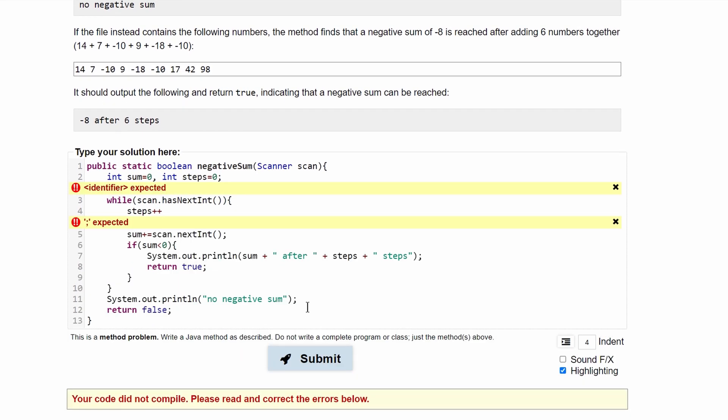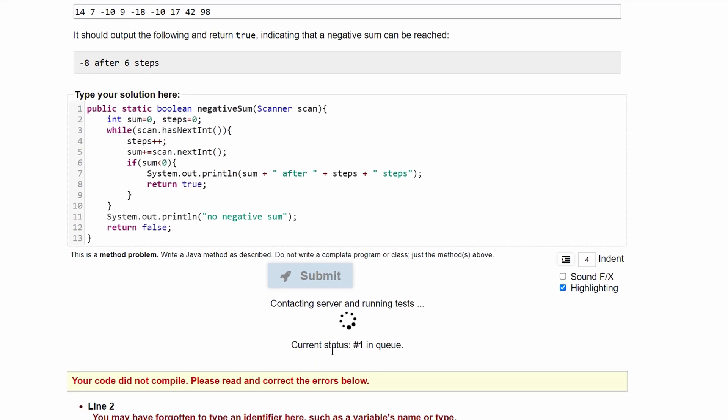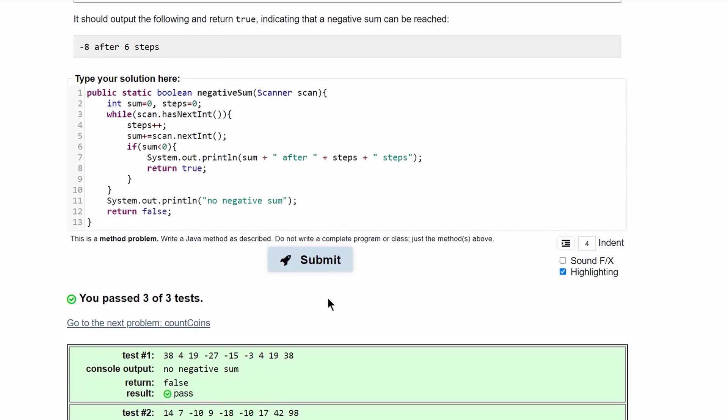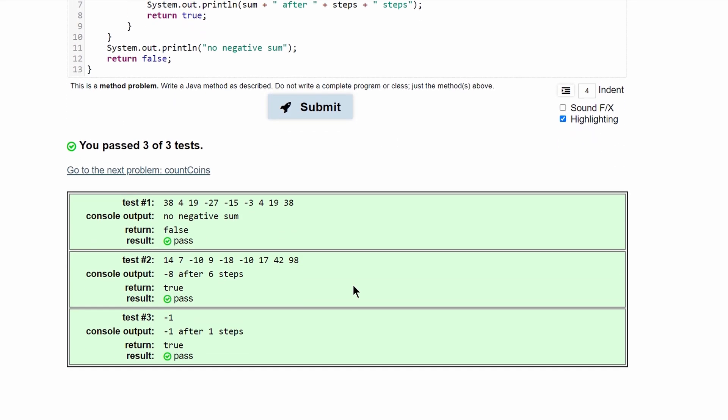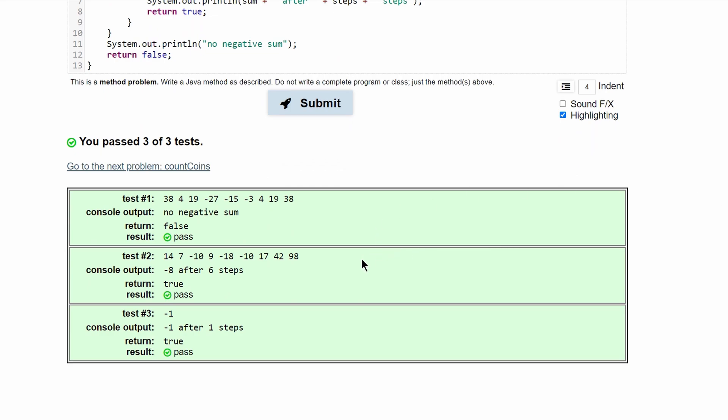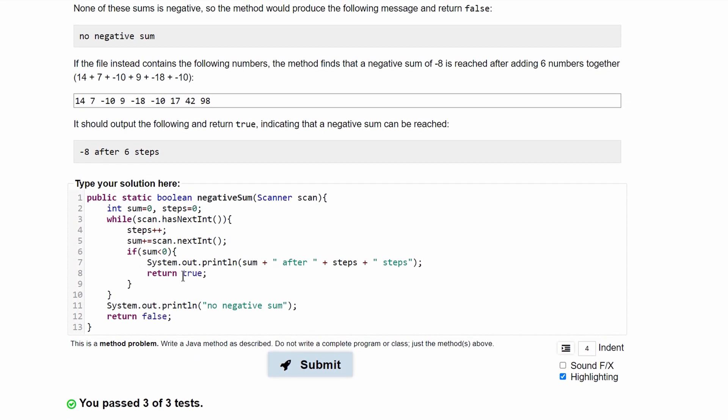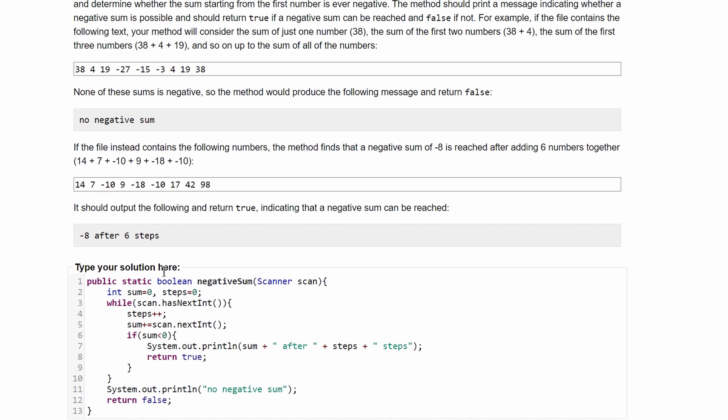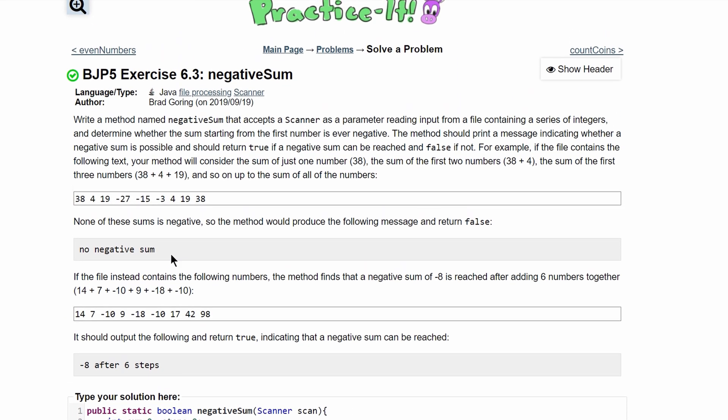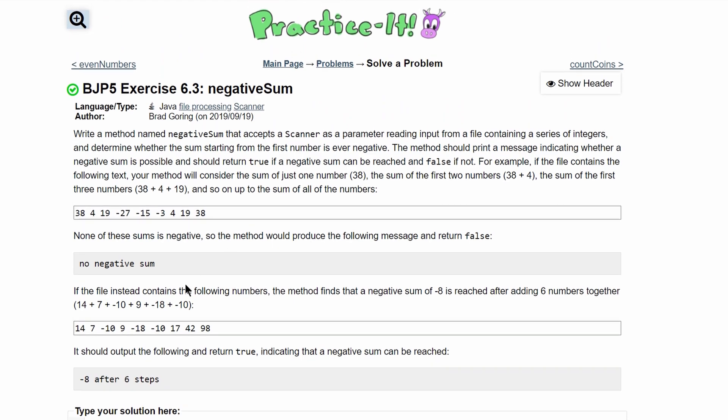If we submit this, we need to get rid of this int since it's being declared on the same line with a comma, and we need a semicolon there. After we do that, we have passed all of these tests. This is the code that will give us the correct answer and output for this problem.